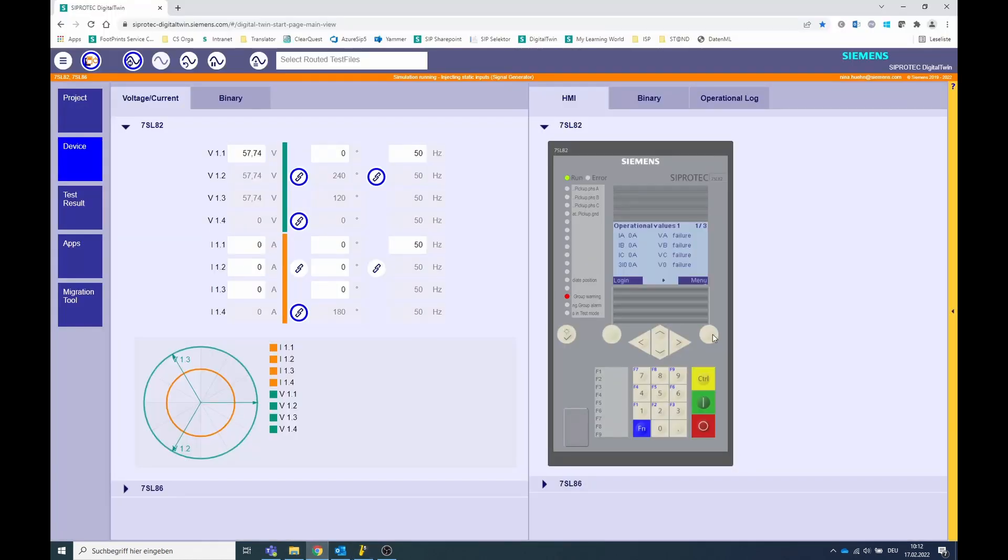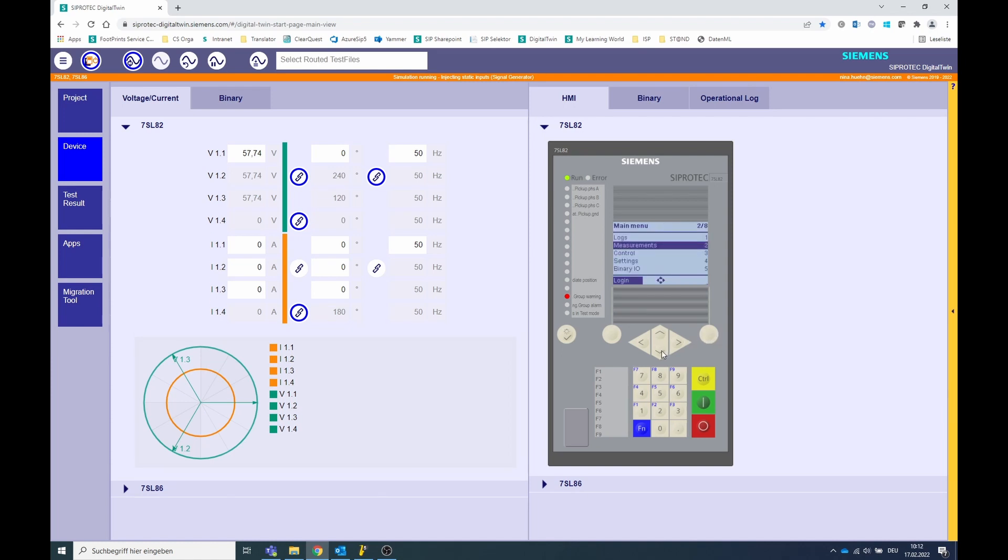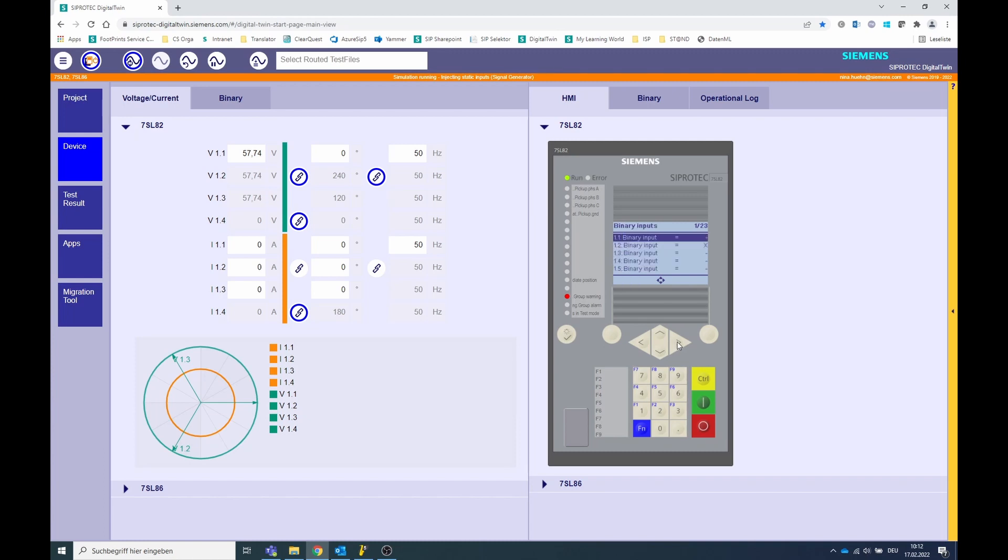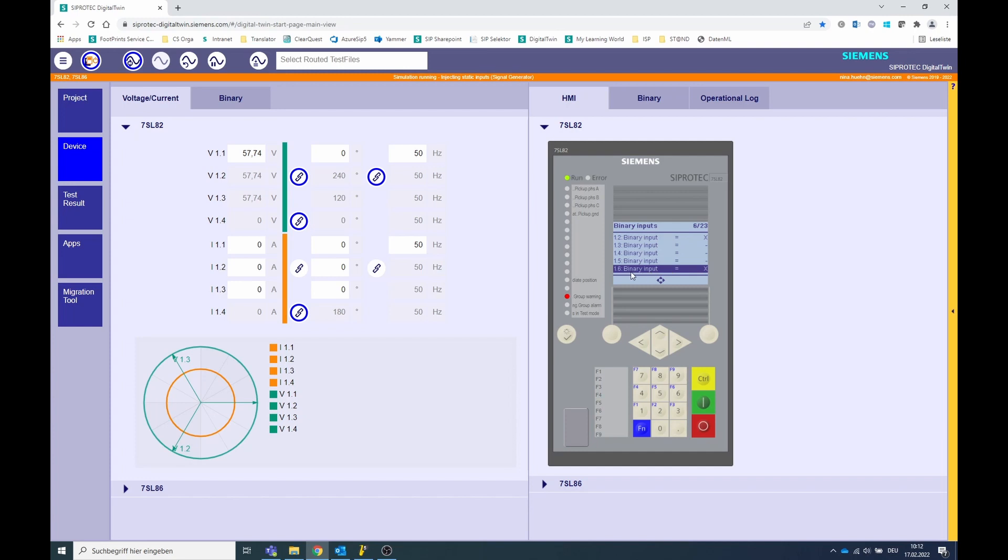Now go to the menu on the device display to menu item 5 binary inputs and outputs and choose the binary inputs. The status of all binary input signals is displayed here. We see that in this example, the binary input 1.6 is active. This means that the device detects a pickup of the voltage transformer circuit breaker.